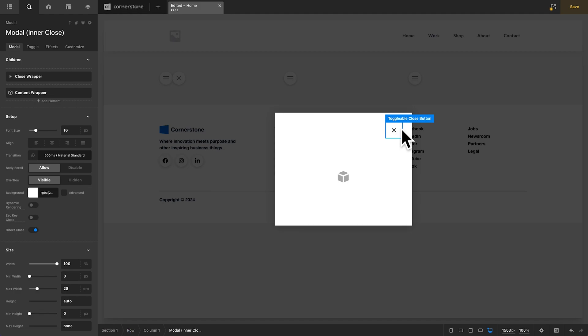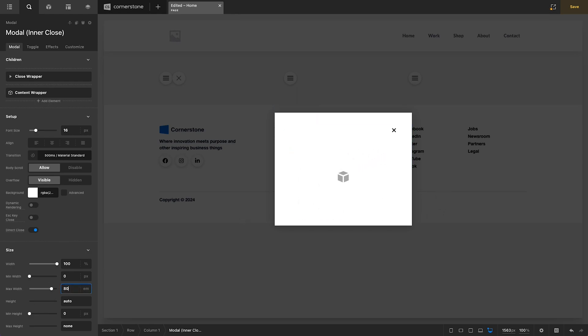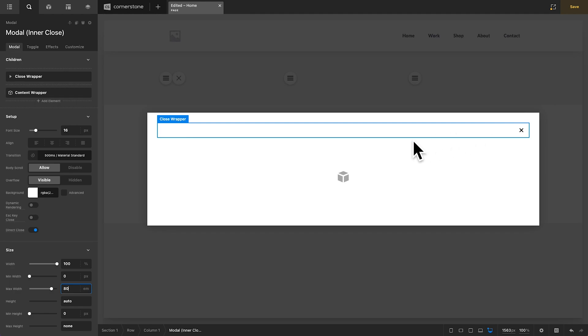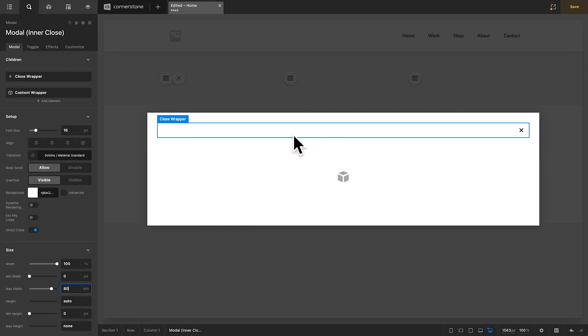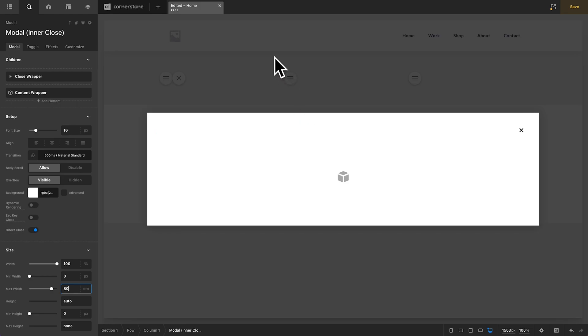So this is a custom close button within our modal container window here. So if we were even to widen this out to something like ADMs here, you'll notice that our close button simply scales with our container. So this is a nice way to sort of change up the look of your modals.